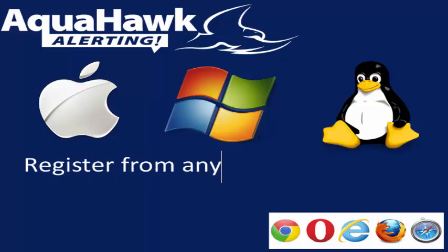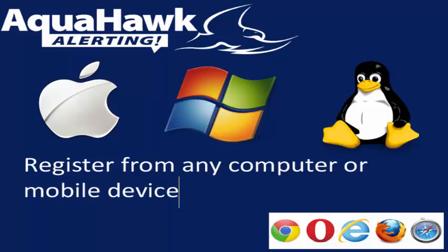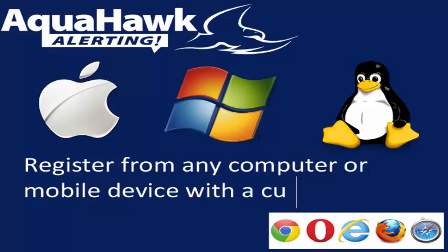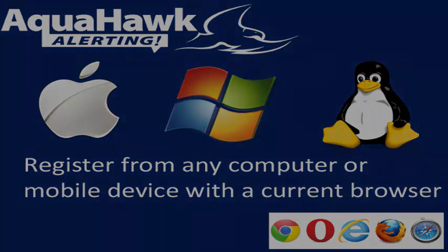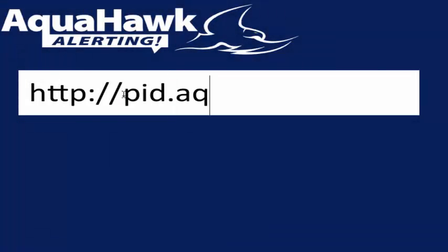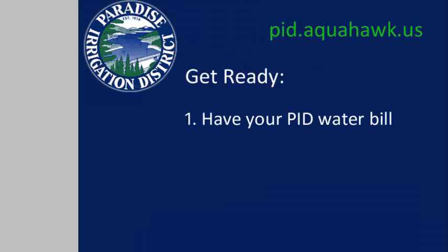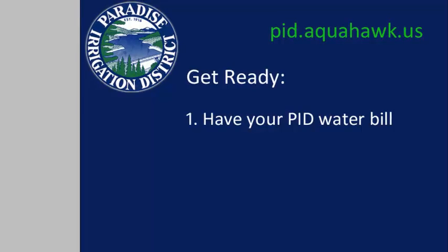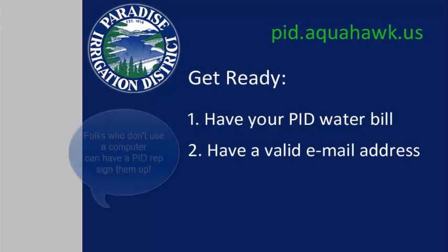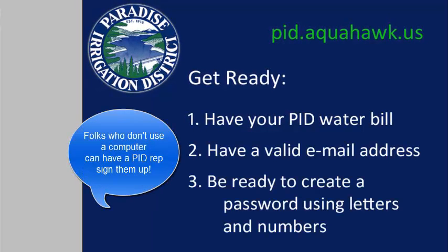Thank you for joining us for PID's AquaHawk learning tutorial. You can register for AquaHawk from any computer or mobile device that has a current browser. Just go to pid.aquahawk.us. You'll need to have a copy of your PID water bill, a valid email address, and be ready to create a password using letters and numbers.